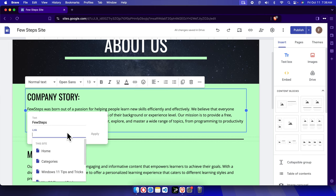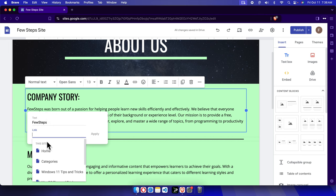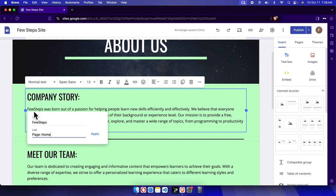And from here we can link to any of the page or particular in your site. For example, Few Steps, by this link we want to link our home page. So we can click here and the home page will be linked automatically. And then after that we have to press the apply button.